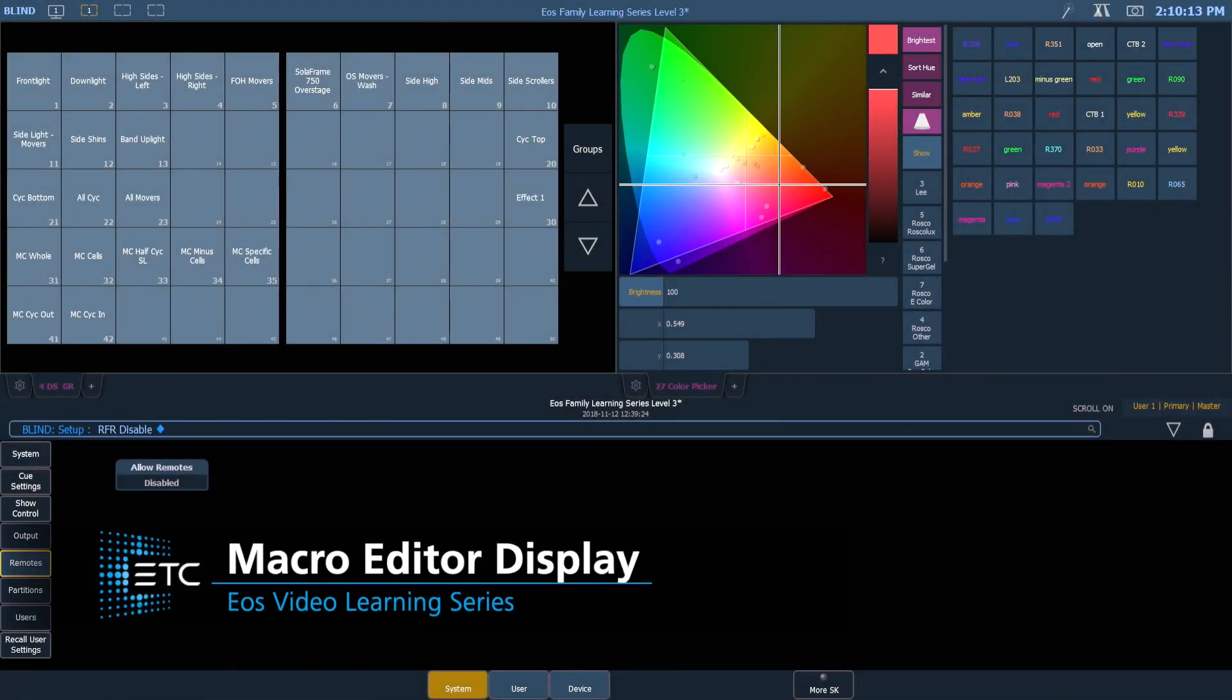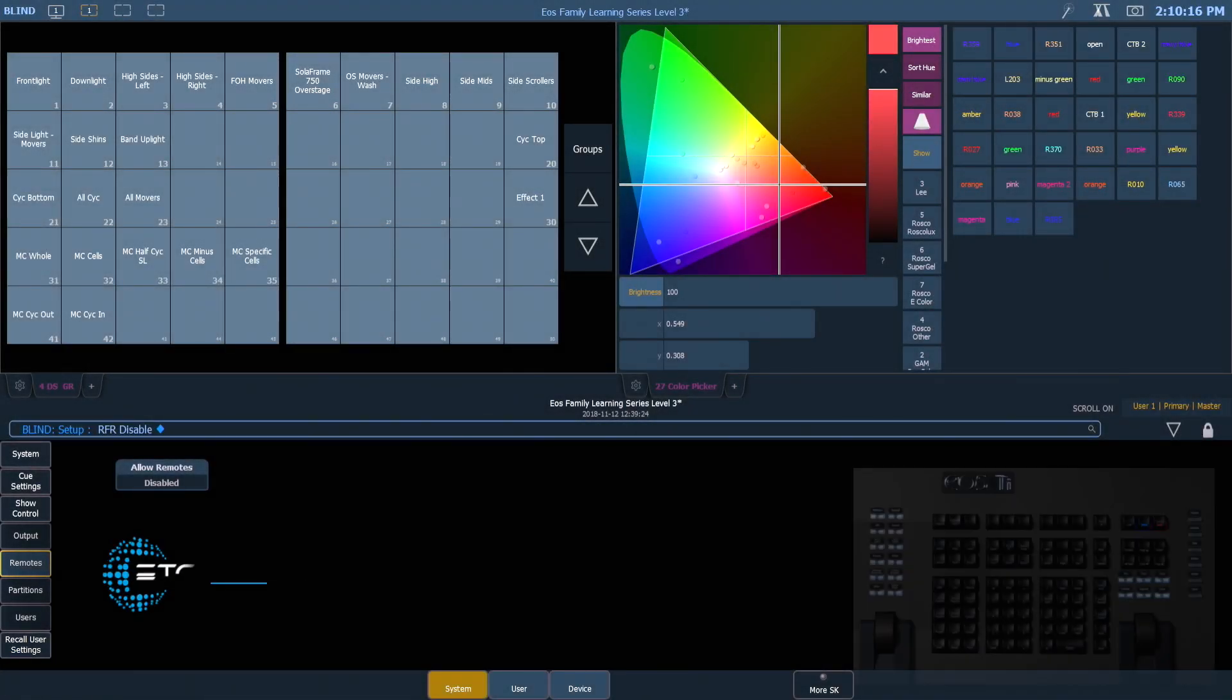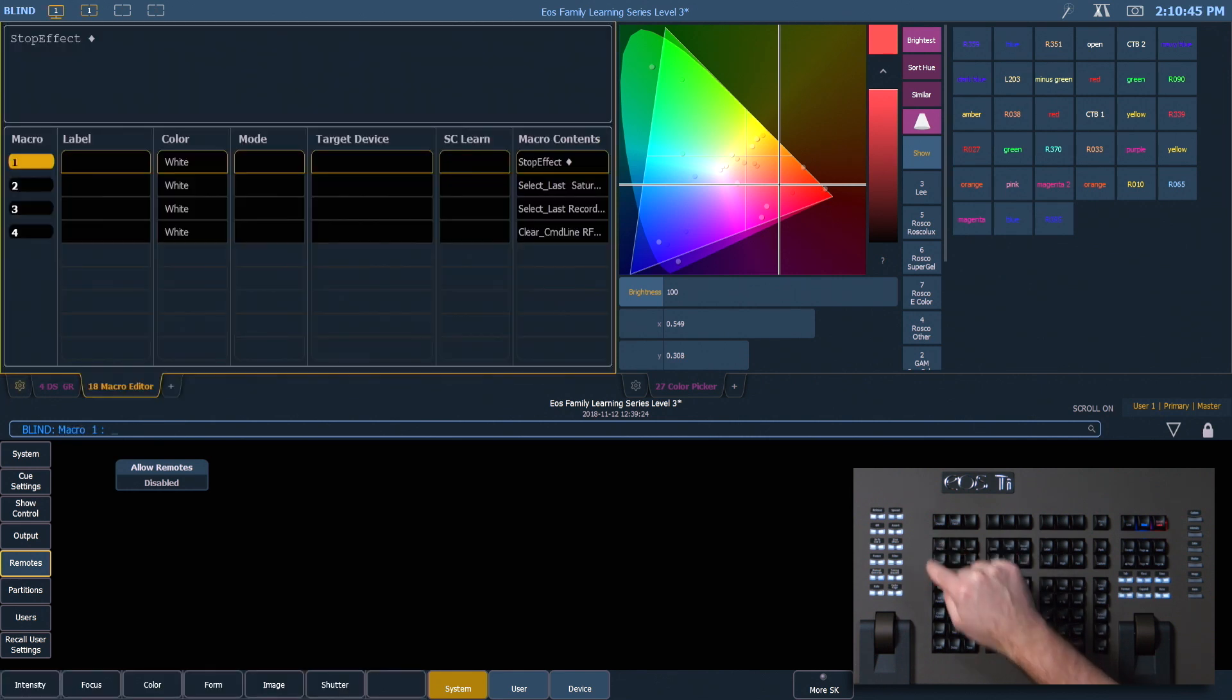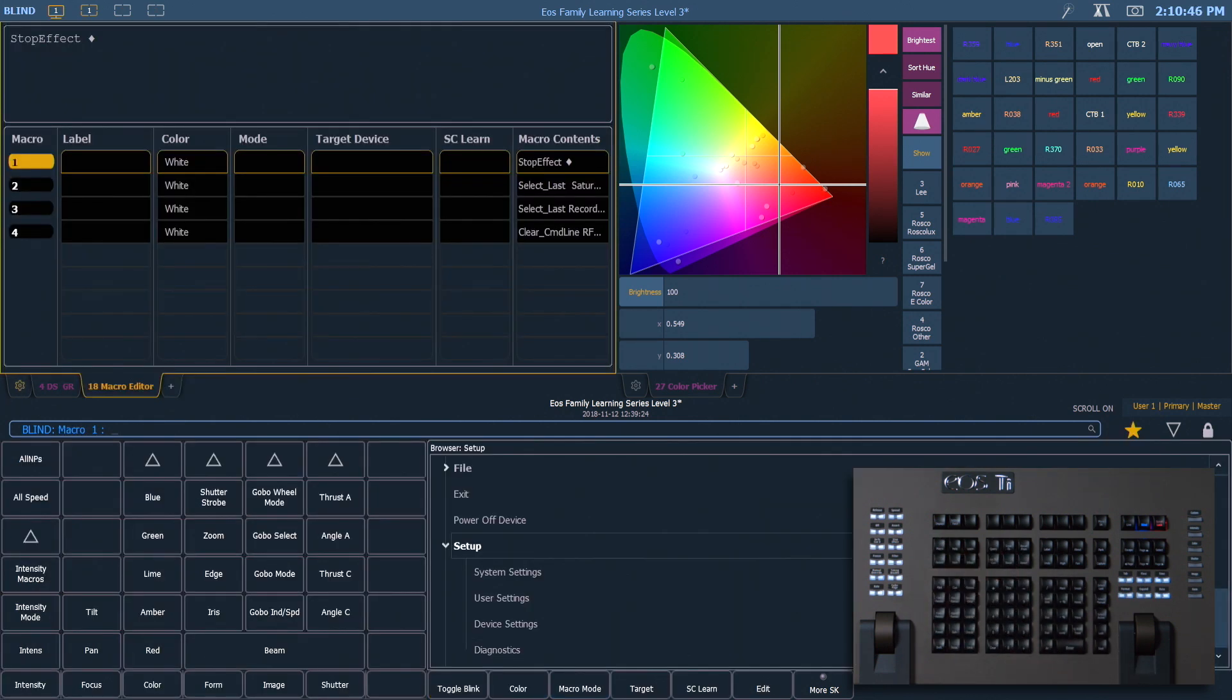So the next thing we want to do is look at the macro editor display, and I'm going to hit Macro, Macro to get in there. And this area is going to allow us not only to edit our macros, but get to functions that aren't available from live.